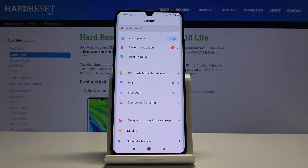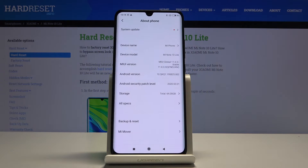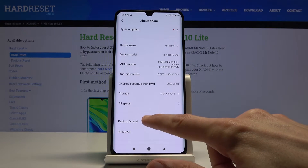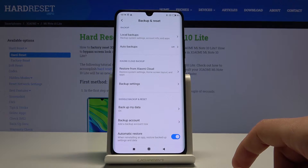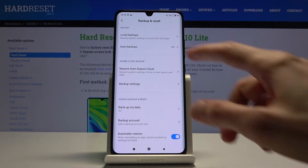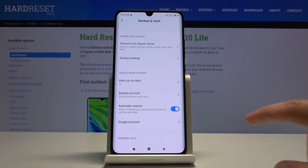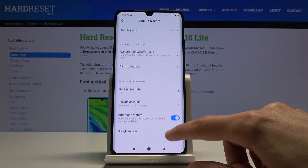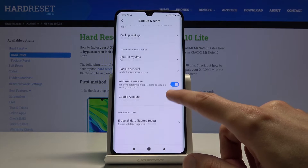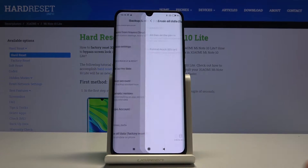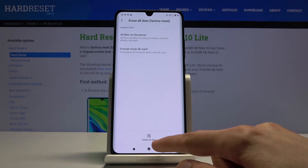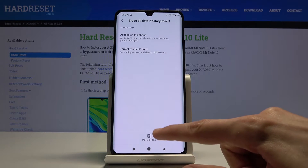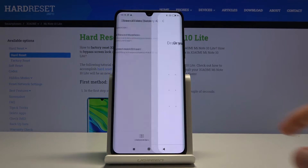From here, choose About Phone and then select Backup and Reset, where you'll find at the bottom Erase All Data, Factory Reset, and then tap at the bottom again Delete All Data.